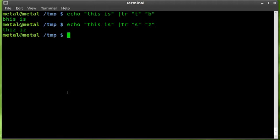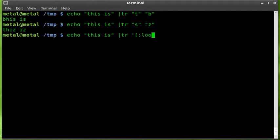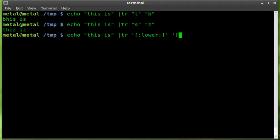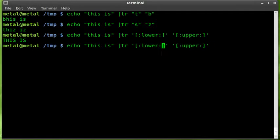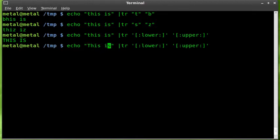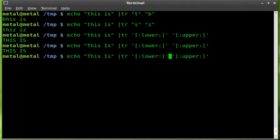So we're going to use that command, only this time instead of just putting in single letters there we're going to say there's two ways to do this. We can say single quote brackets colon and we can say lower colon bracket single quote, single quote bracket colon upper colon bracket single quote. And if we hit enter you can see it converted all the lowercase to uppercase, and this works even if there's some uppercase in here. So capitalize some stuff and it makes it all capital.